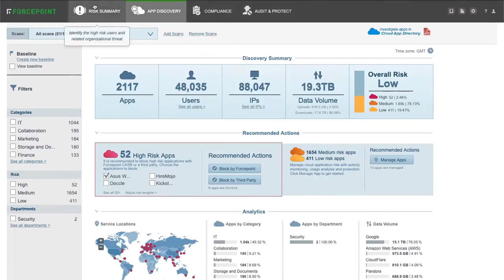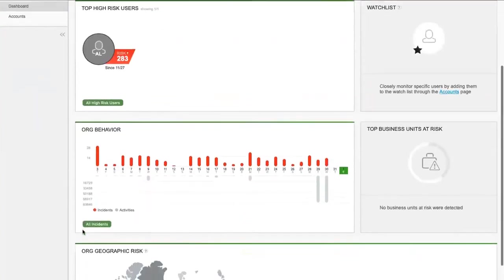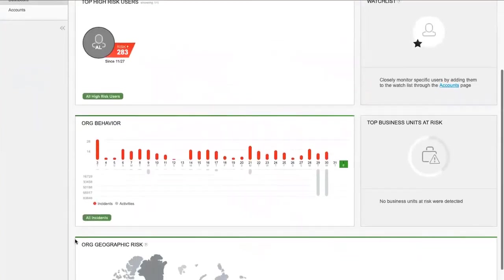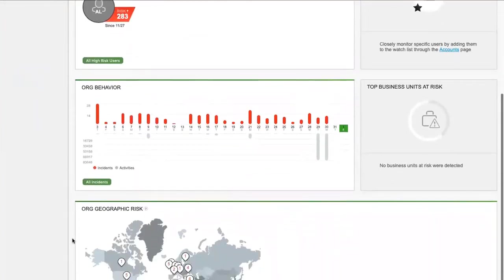The risk summary dashboard provides user risk, highest risk users, the overall organization behavior in terms of activities and risk, and also your geolocation risk.